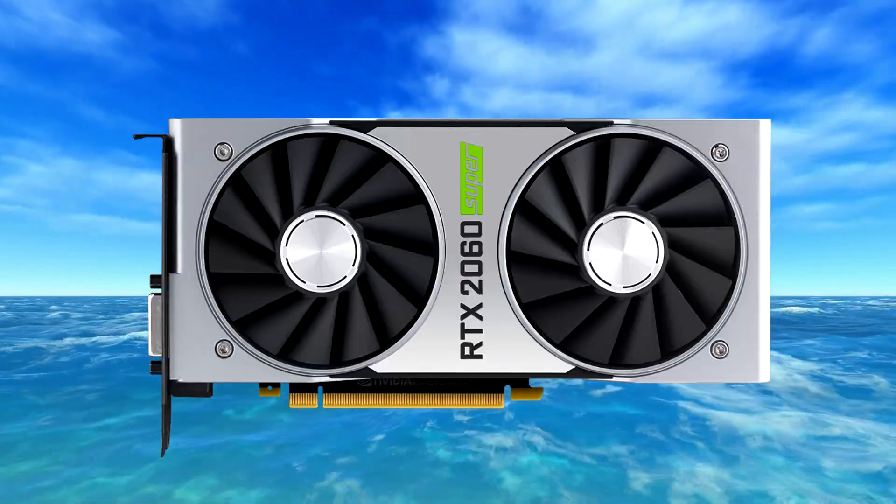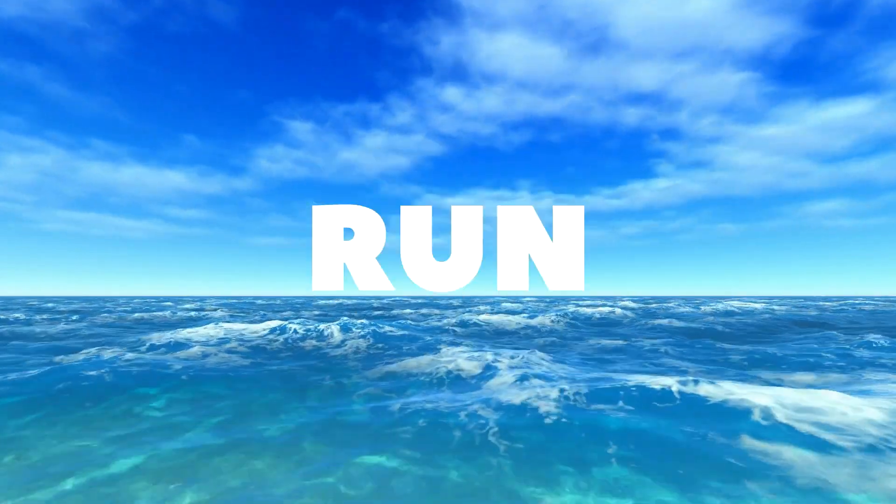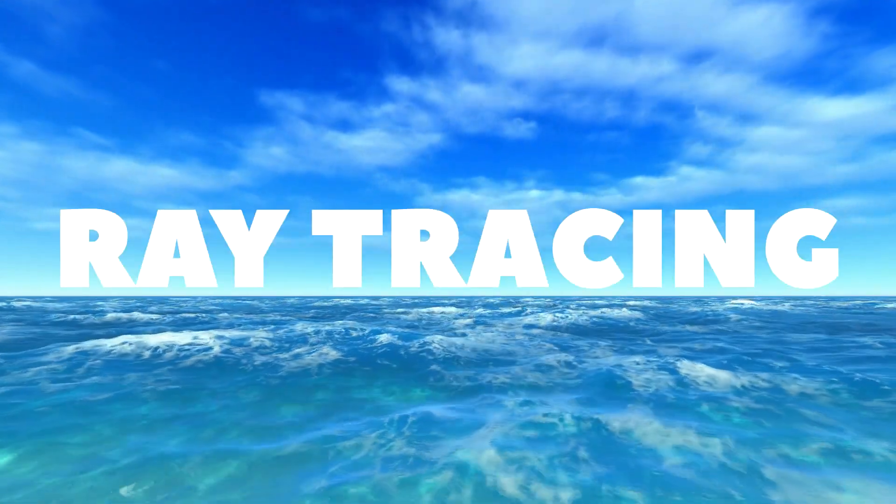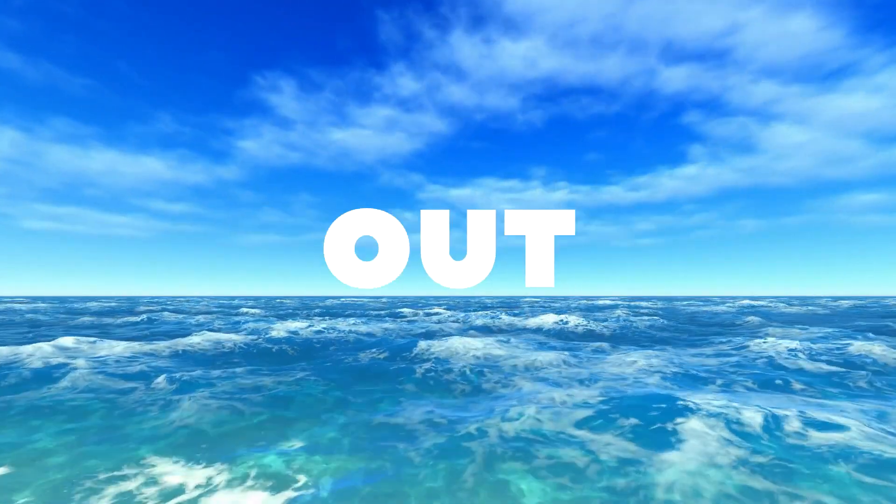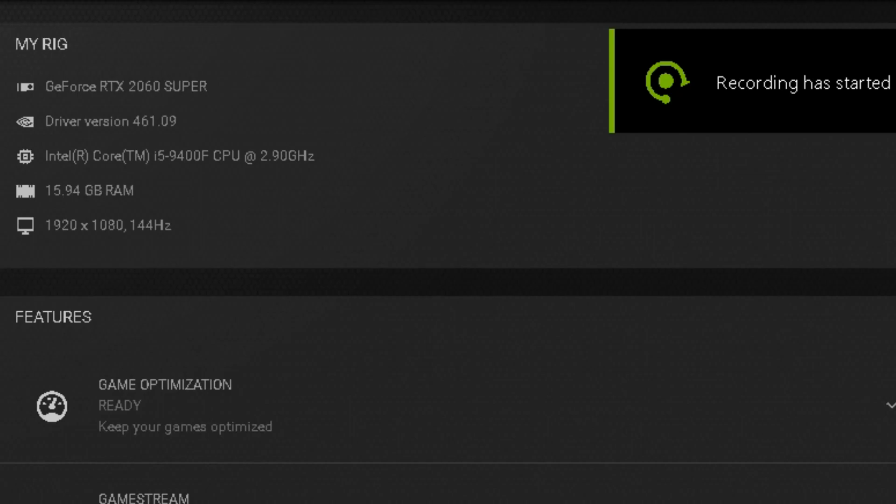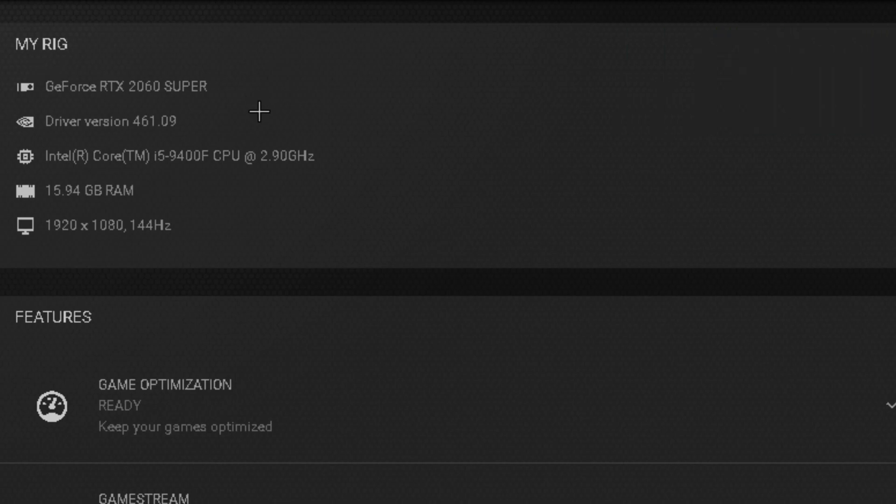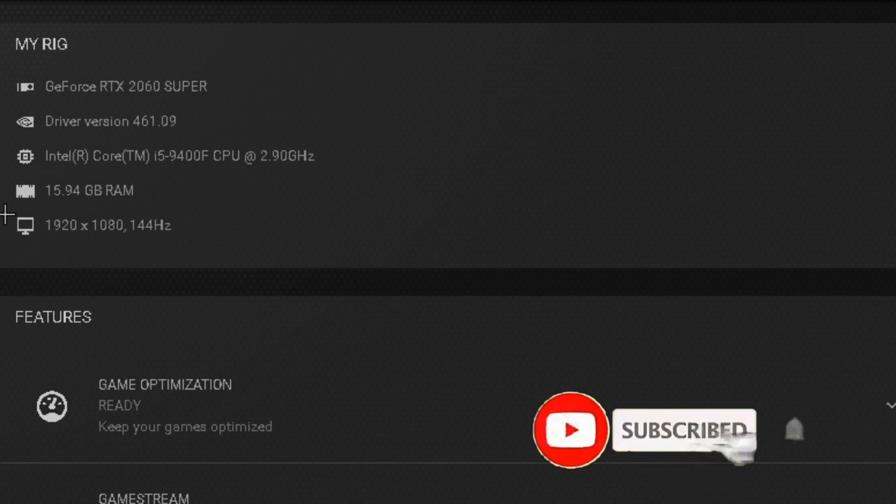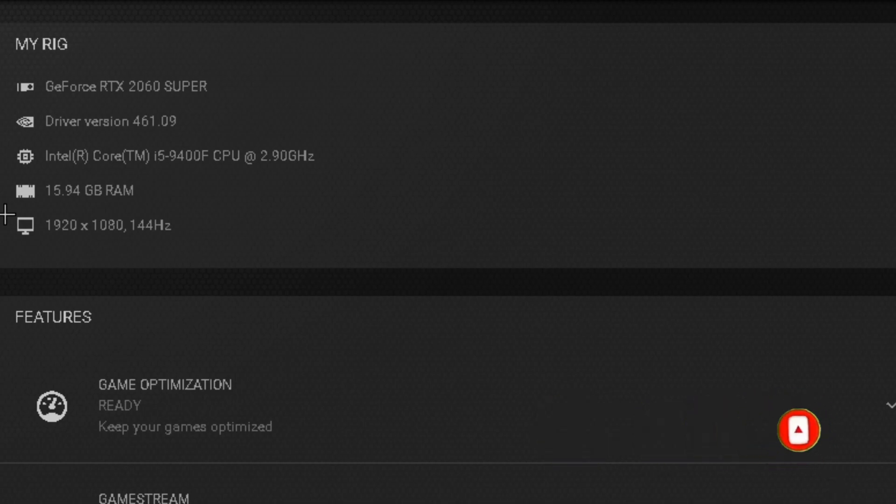Can the cheapest RTX in the market run ray tracing? We are about to find out. For this video I'm using the RTX 2060 Super with an i5-9400F with 16 gigabytes of RAM, and the game that we're trying is Minecraft. Before we get into it, please subscribe, turn on notifications to get notified when I upload a video, and leave a comment about what you think about the RTX 2060 Super. Now let's get right into it.